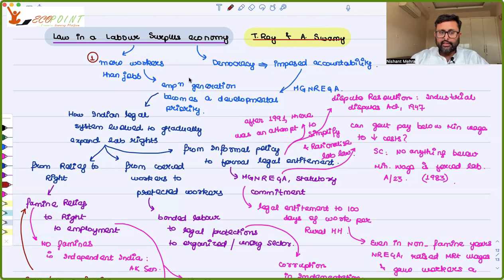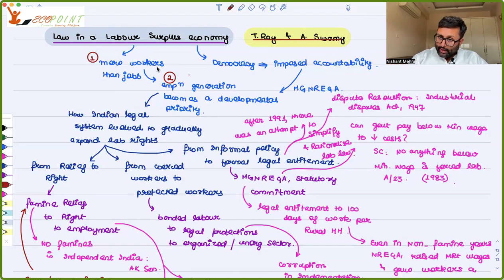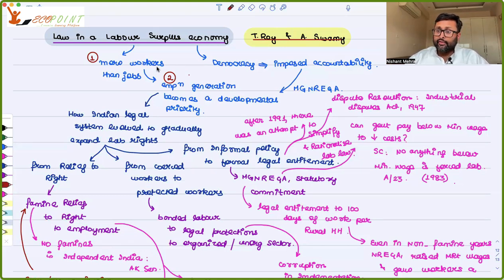Governments can't just run away from it. They will have to put employment generation in their political agenda and affirm that it is one of their main developmental priorities.